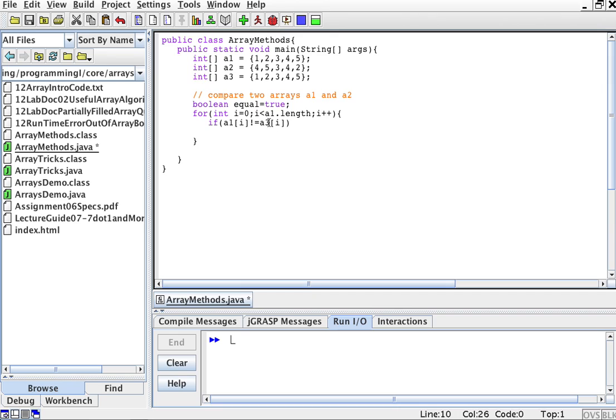So for example, if I'm comparing a1 to a3, I'm going to say if a1 sub i is not a3 sub i, then this equal becomes false.